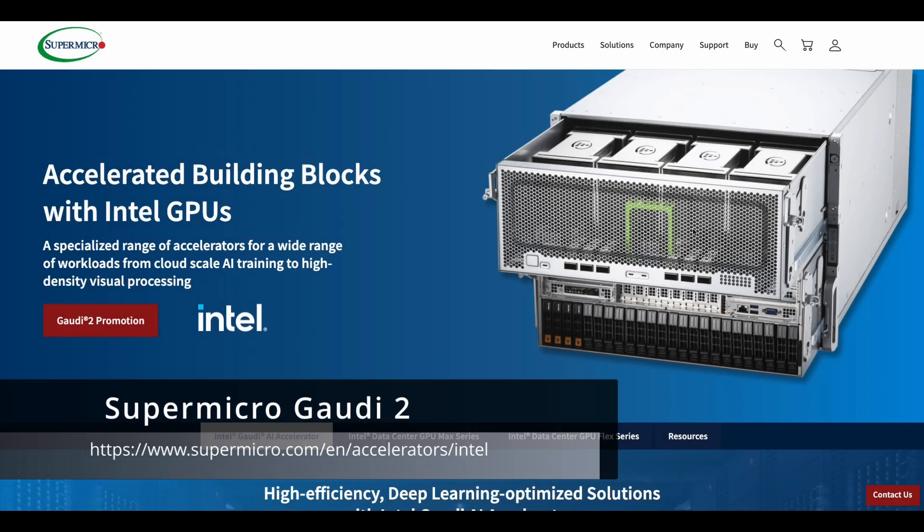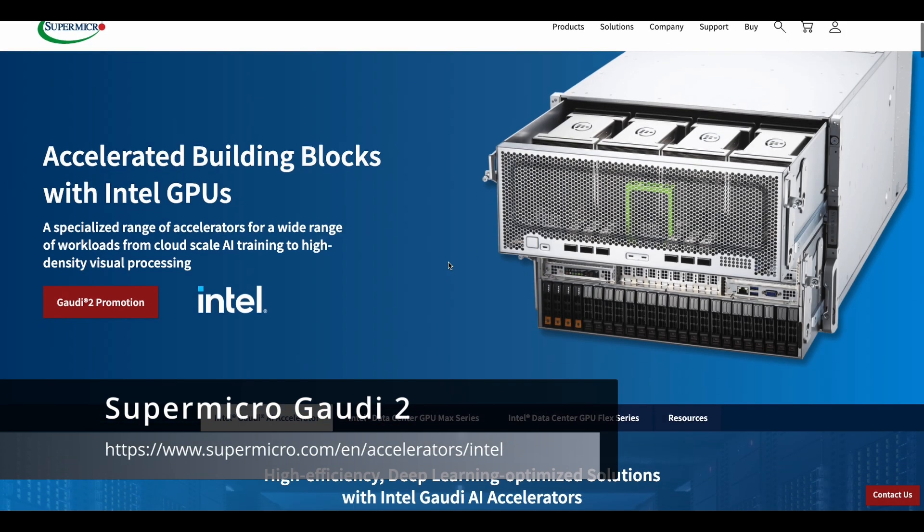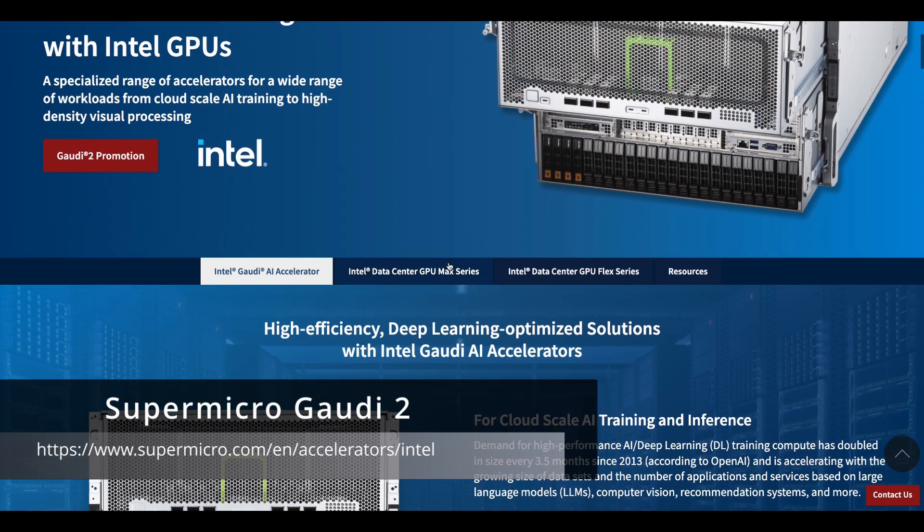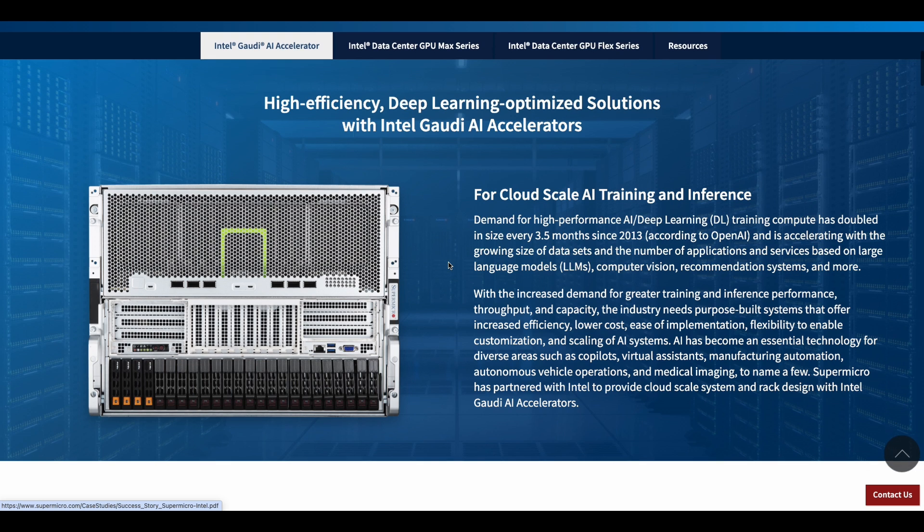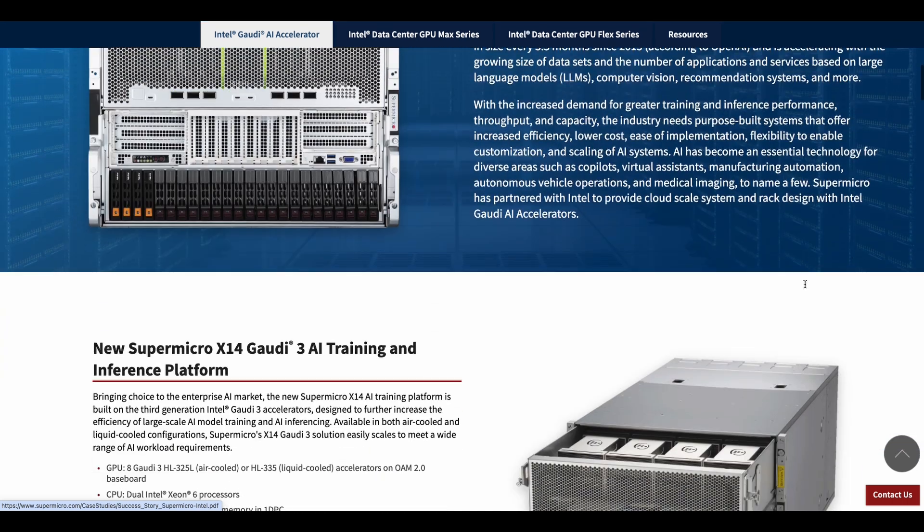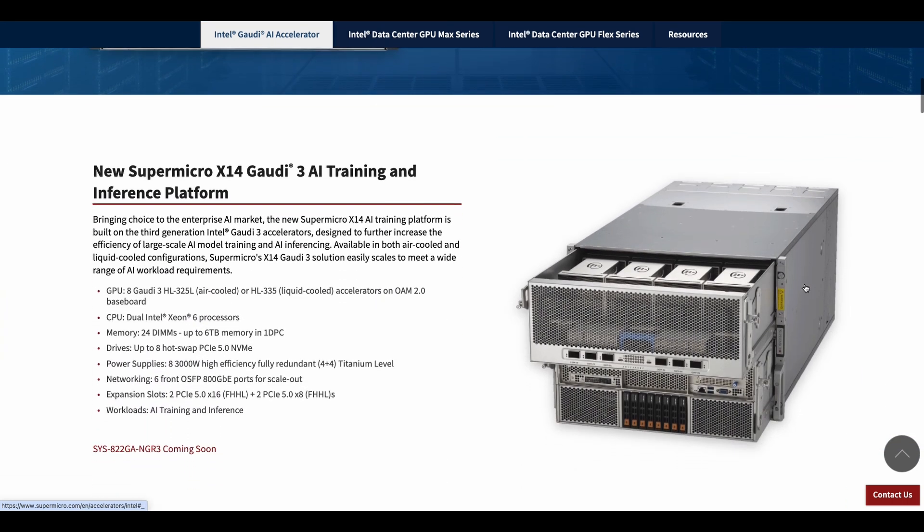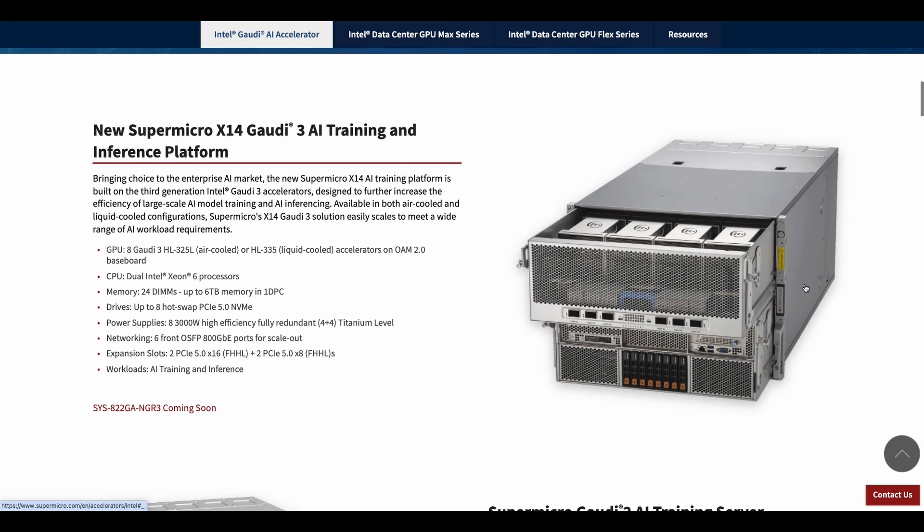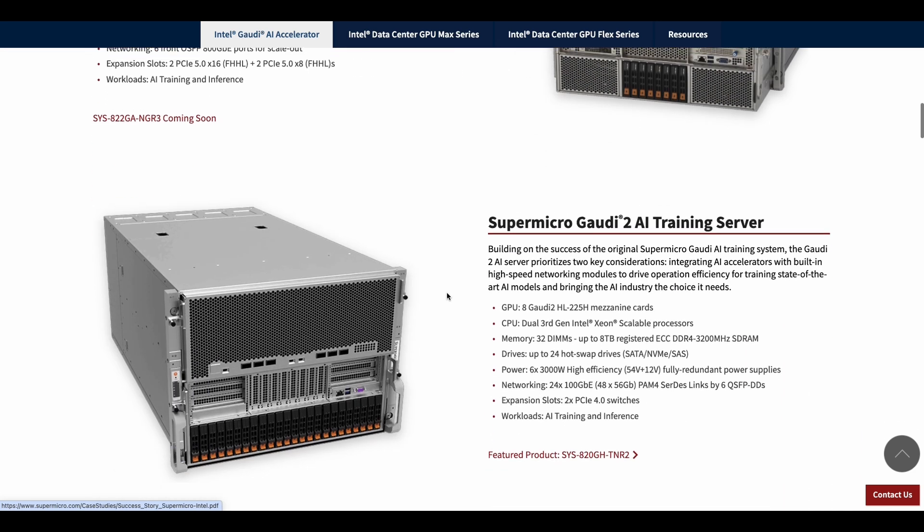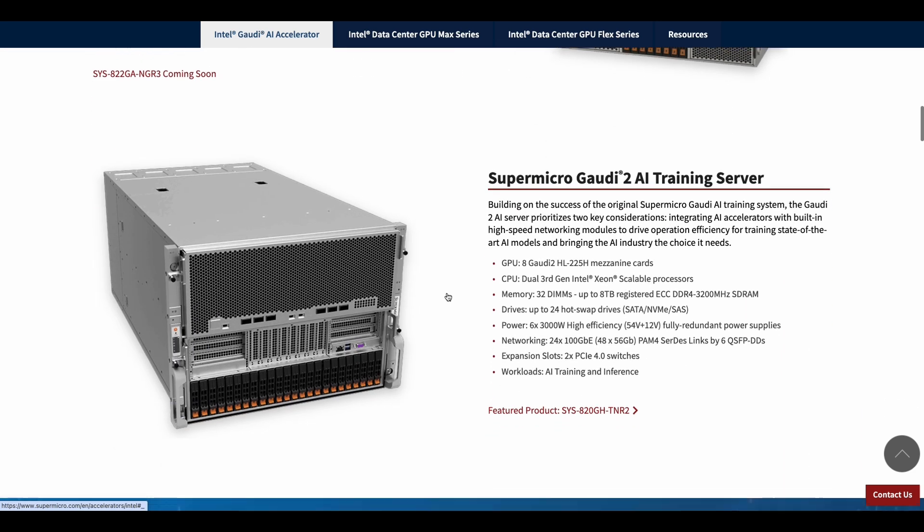Let's get familiar with our system. Here is Supermicro's Gaudi 2 landing page. This is a game-changing AI accelerator changing the landscape for deep learning, machine learning, and AI. It delivers exceptional performance, energy efficiency, scalability, versatility, and cost effectiveness. Please visit Supermicro's site for more details.